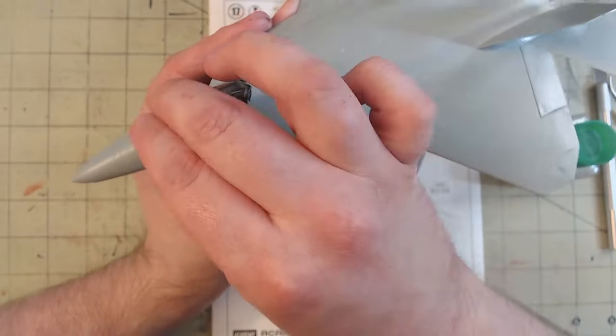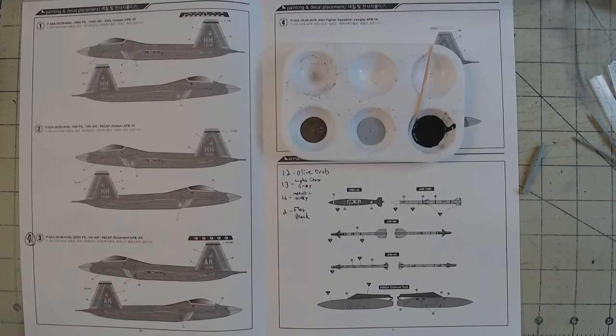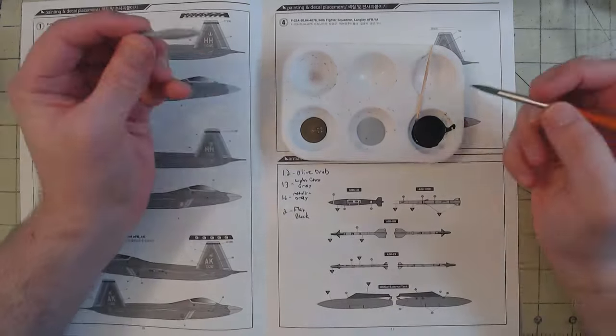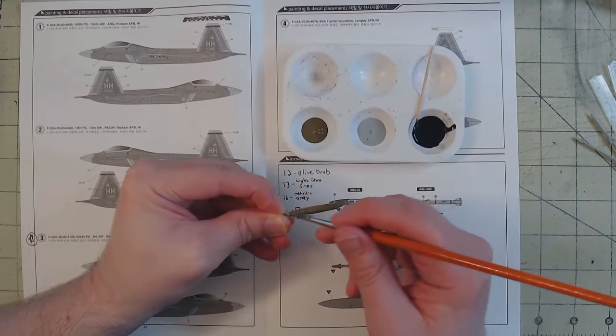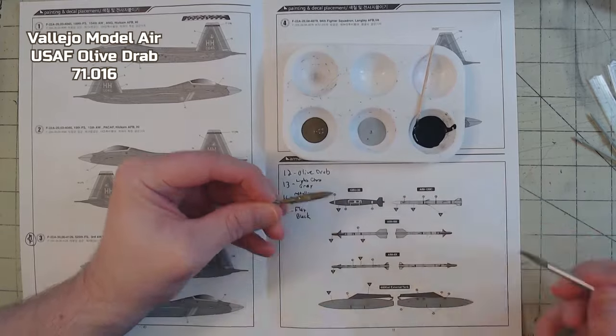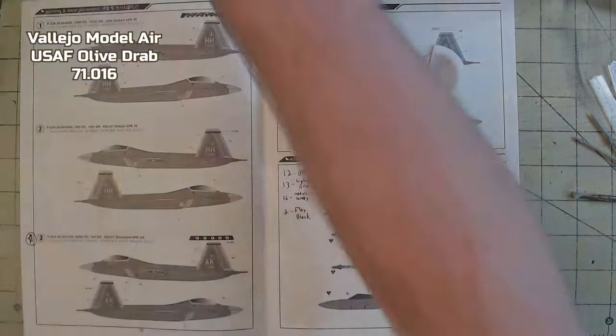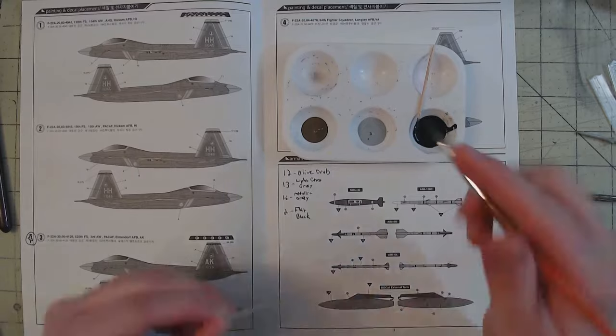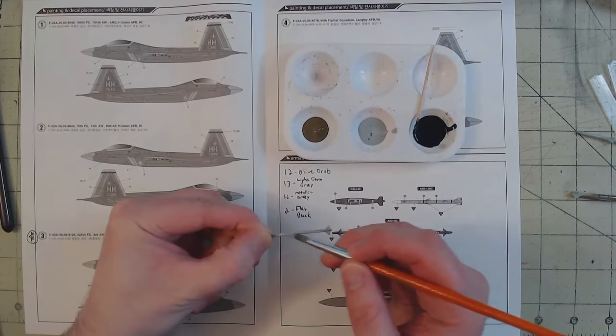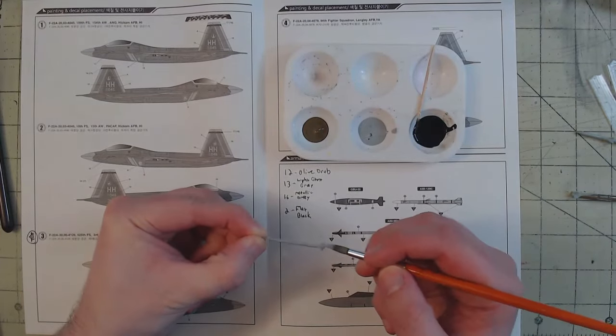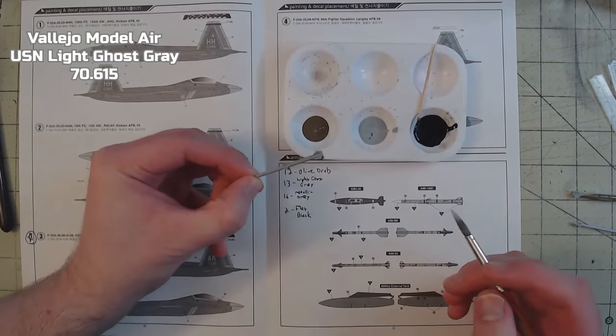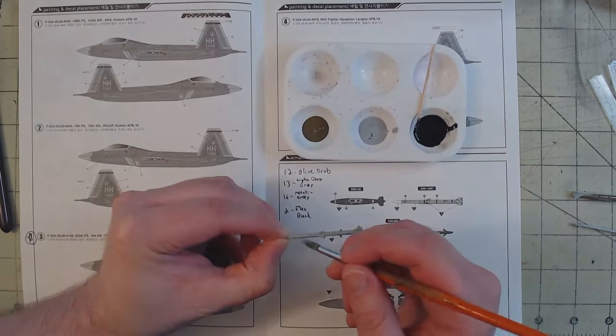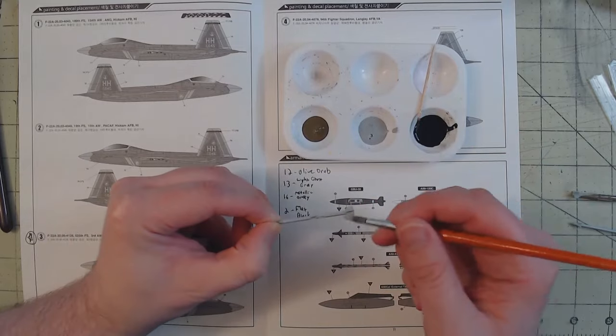Getting back to the munitions, I eventually settled on three separate ones just to show some of the breadth of options that the F-22A has. First, a GBU-32 which got a coat of USAF Olive Drab 71.016. Second was an AIM-120C which received some USN Light Ghost Grey 70.615 on the body, and some 71.001 white on the nose cone.